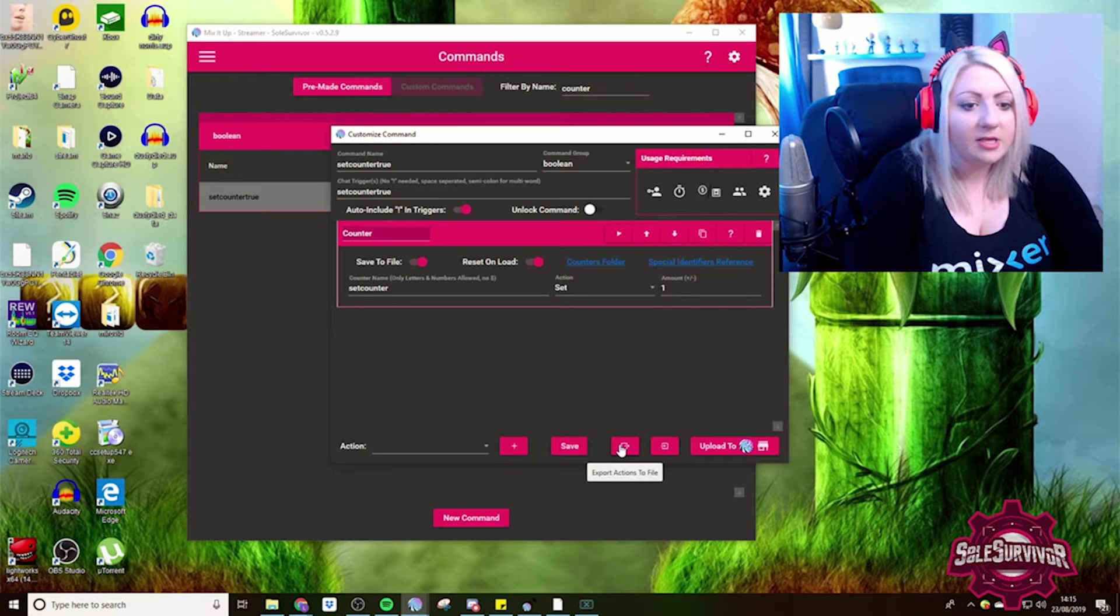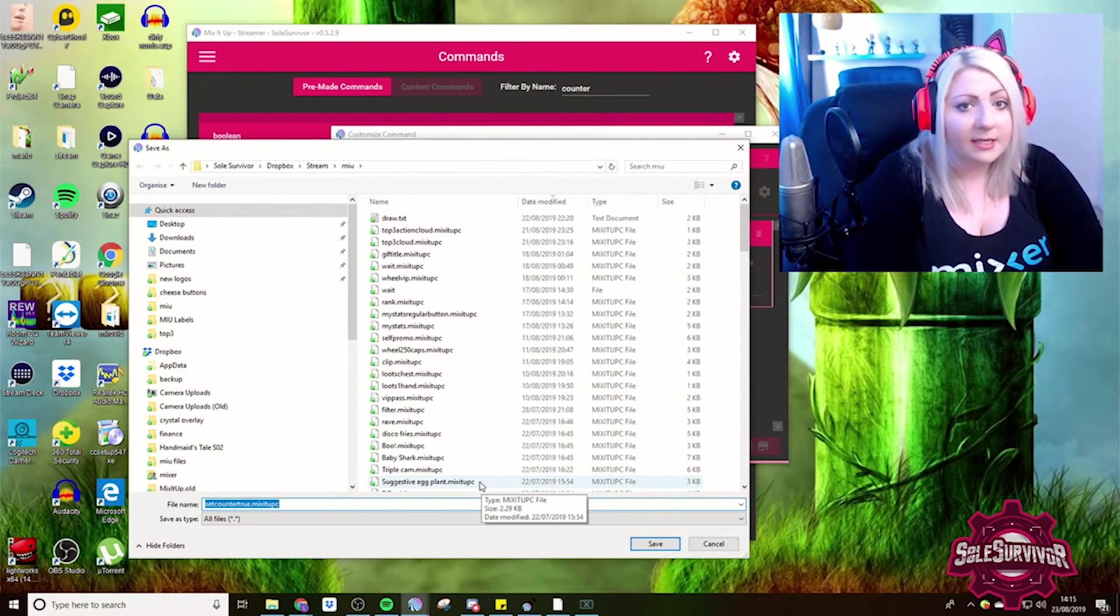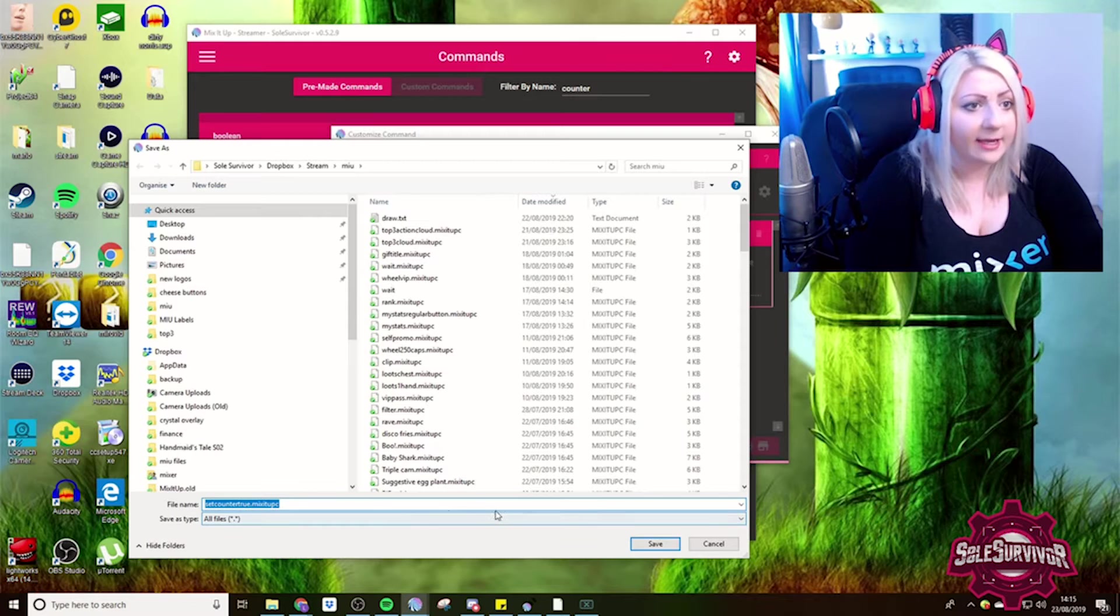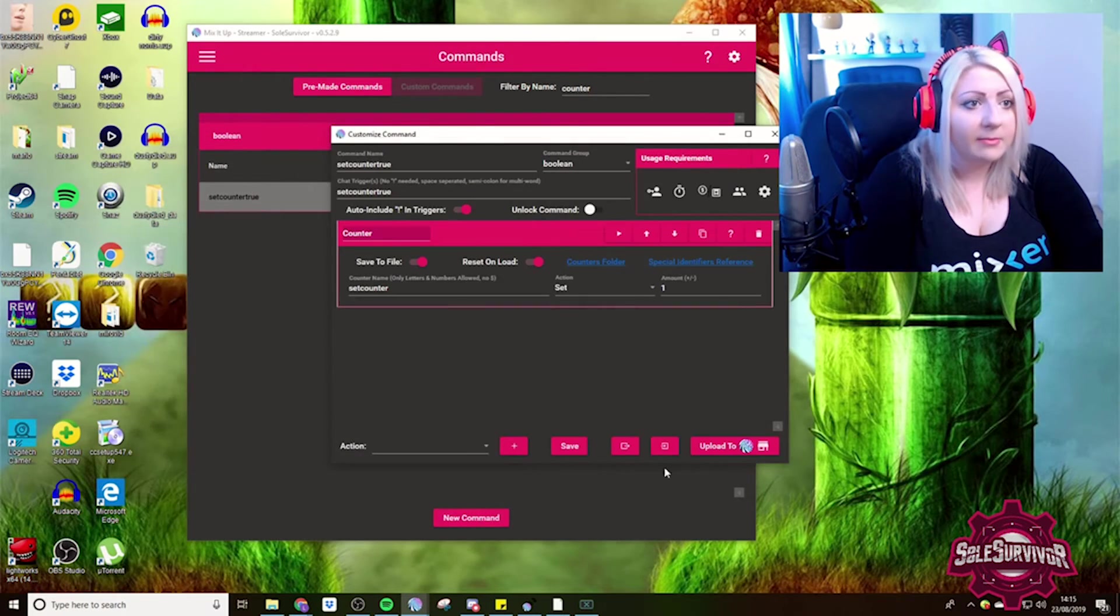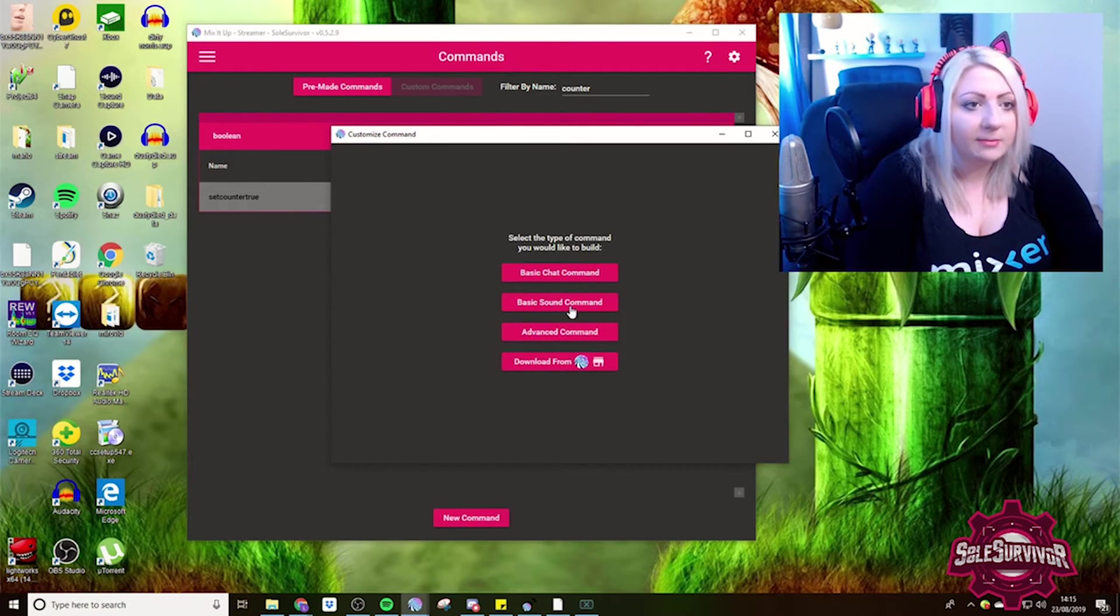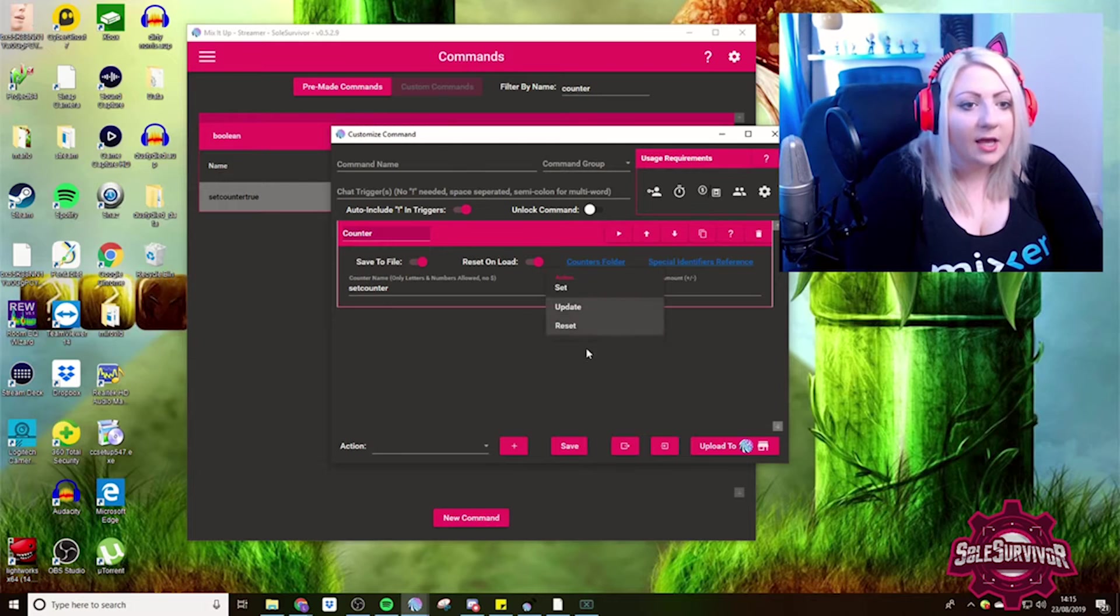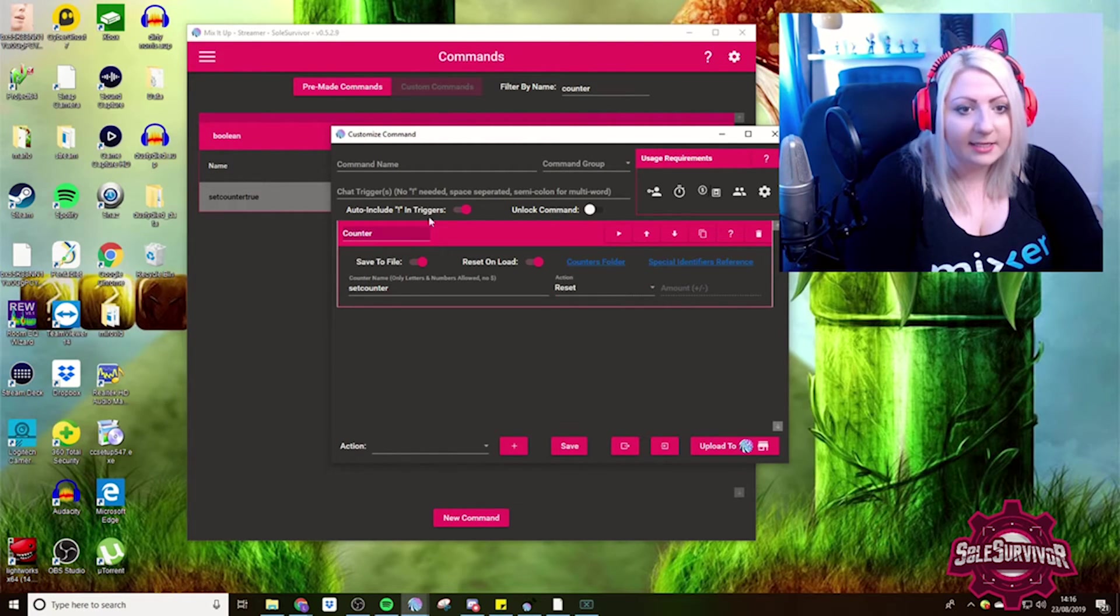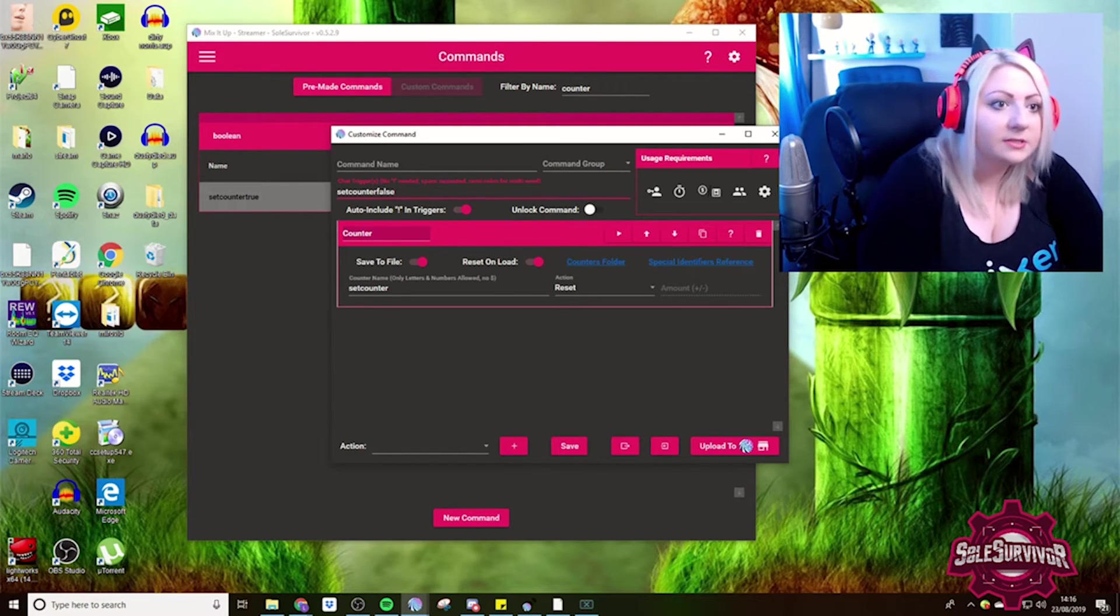Now it's up here. If we export this to file, it's going to be quite good to kind of duplicate it because we essentially need to duplicate it and reverse it. Export that, pop it in my mix up file. Then we'll do a new command, import action from file counter. And now we want to reset it. So resetting it is going to be zero. So we're going to call this setcounter false.